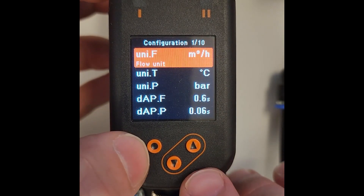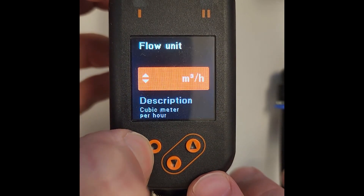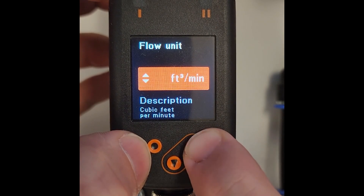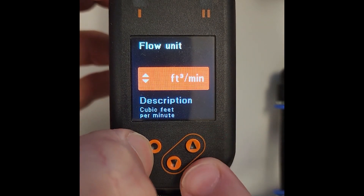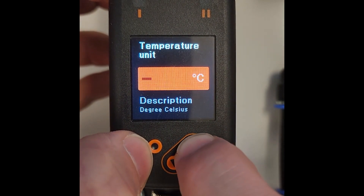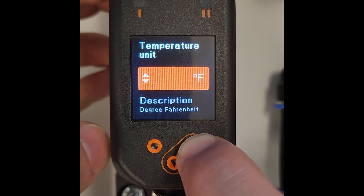Here we can press enter to change our units to be feet cubed per minute, temperature to Fahrenheit, pressure to PSI, or any other unit that you would like to read in.